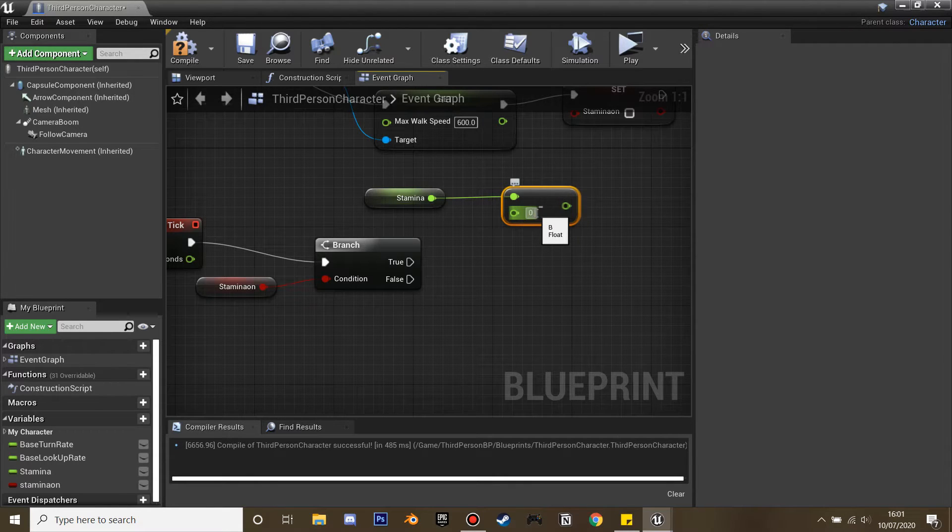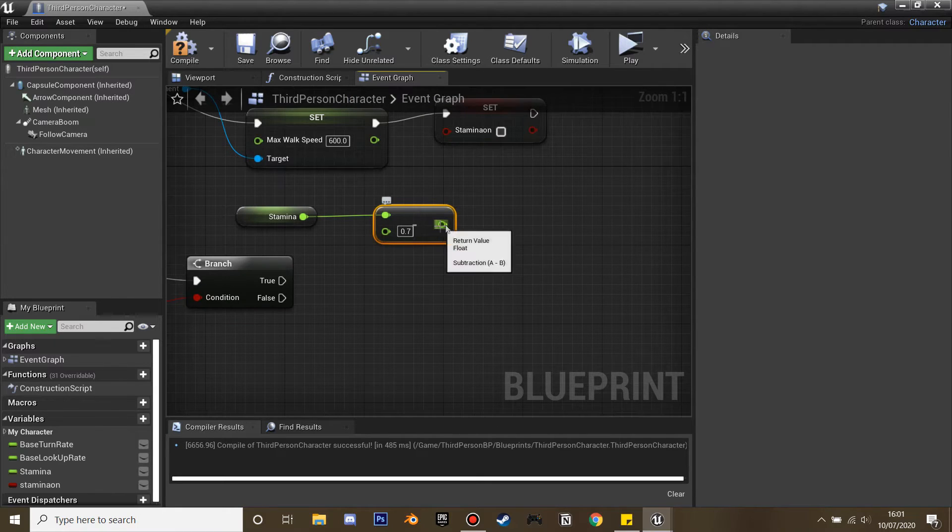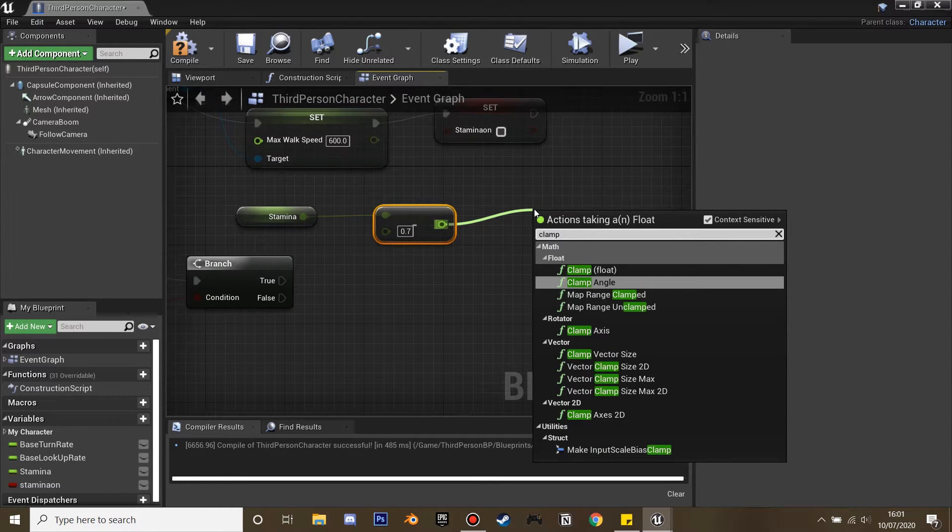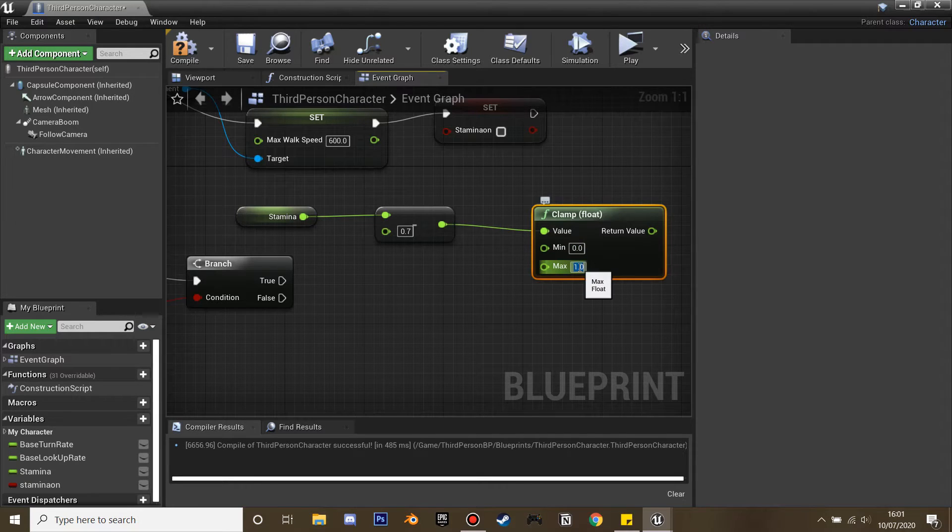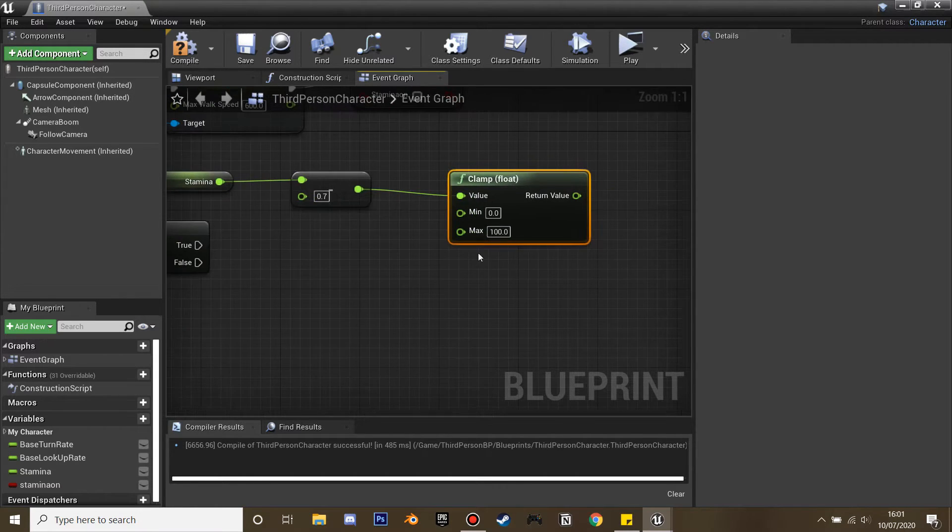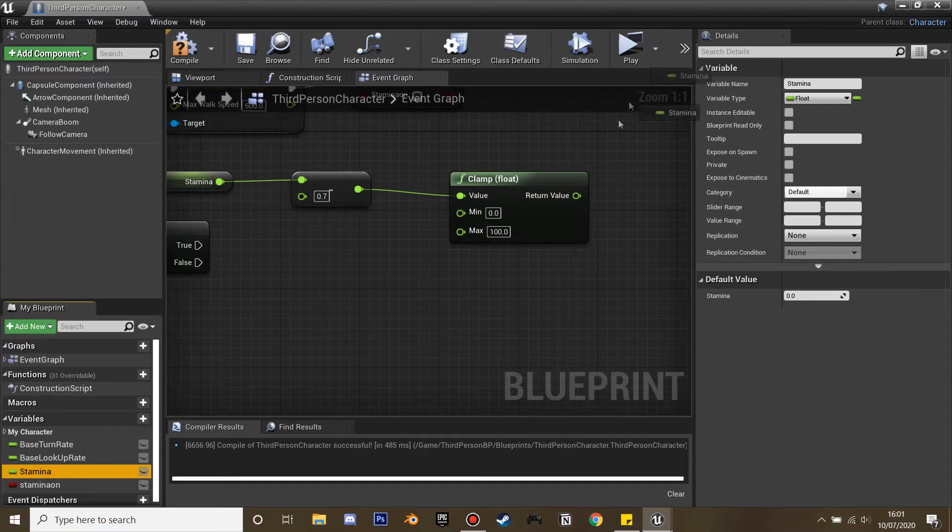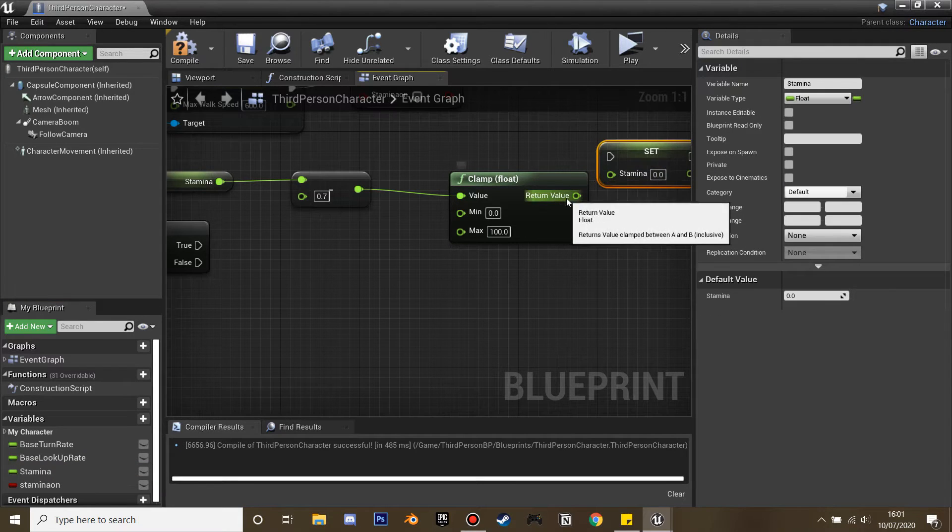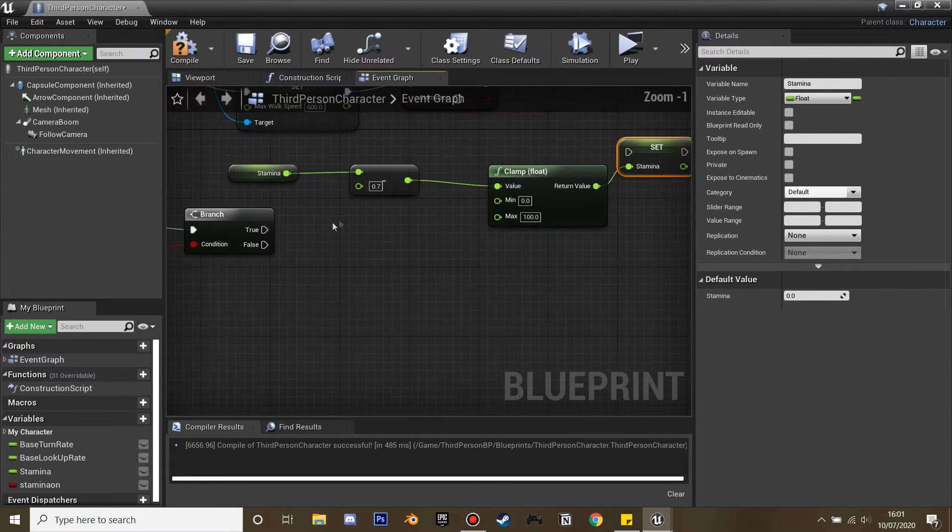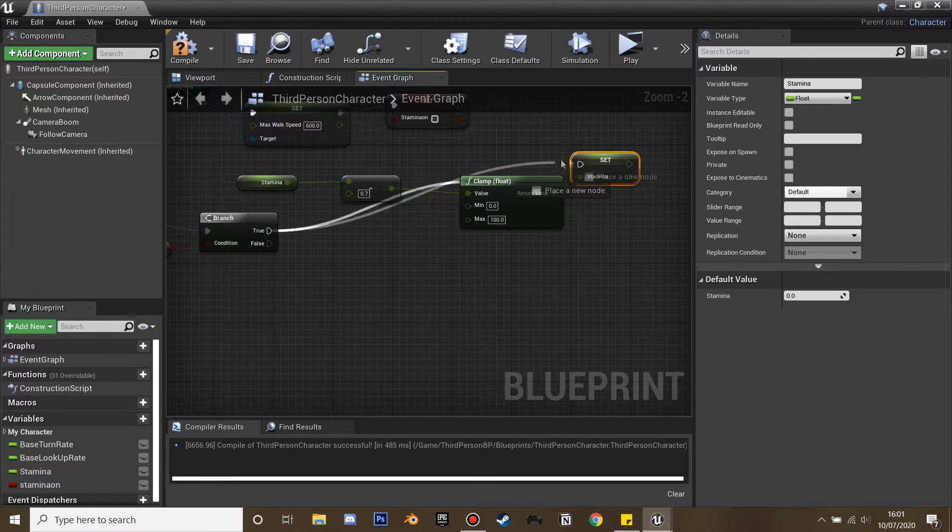We're going to clamp it, as I want my stamina bar to only go from 0 to 100, so its max value will be 100. Drag this on and set the stamina and plug this in. So when our stamina is on, it's just going to consume our stamina bar.